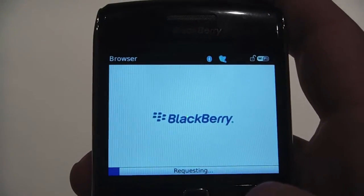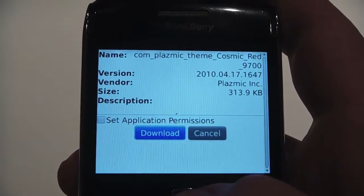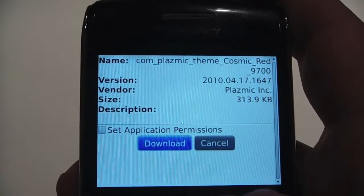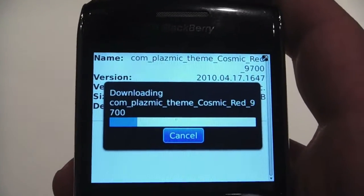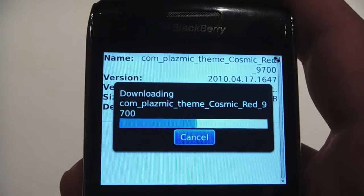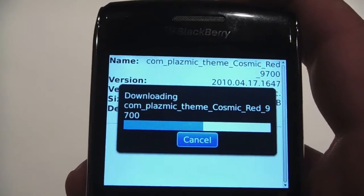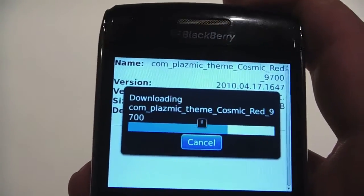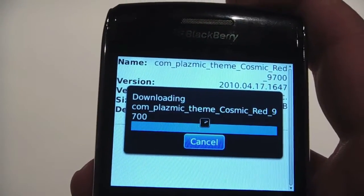The download is usually pretty quick. And download. You can see it's going really quick. It's on the 9700 3G device. You can also download it on Wi-Fi, obviously.